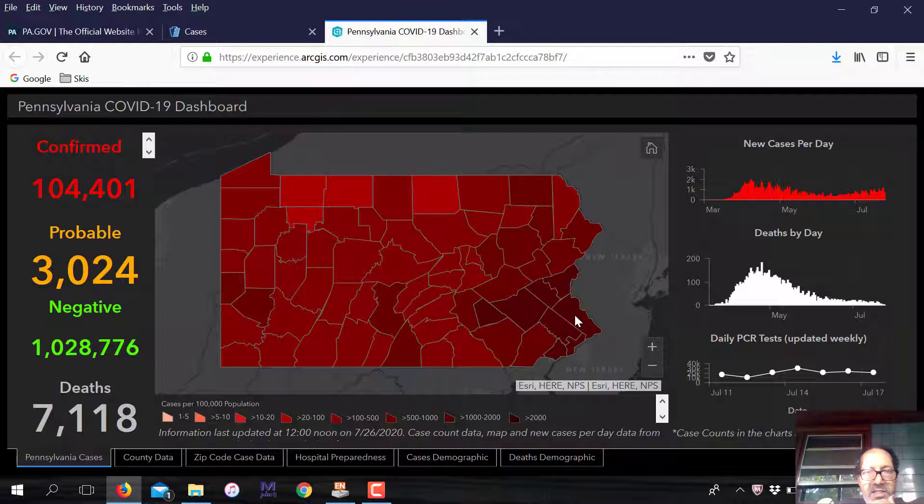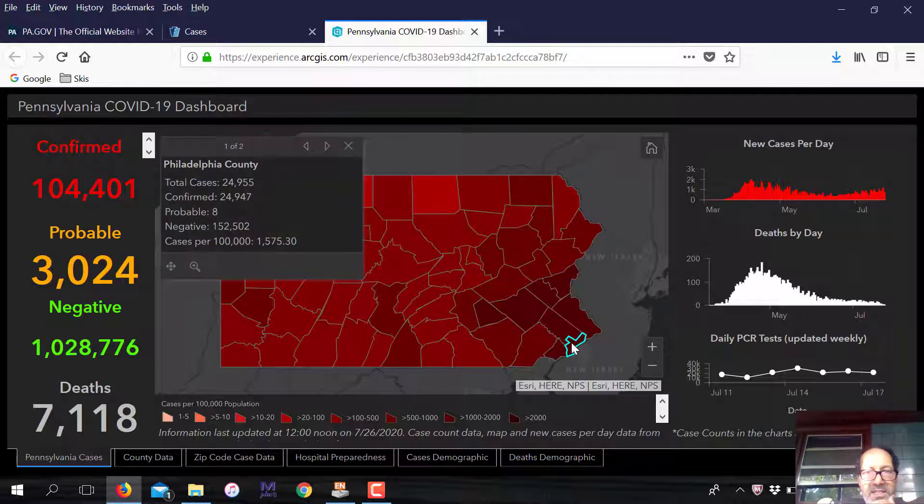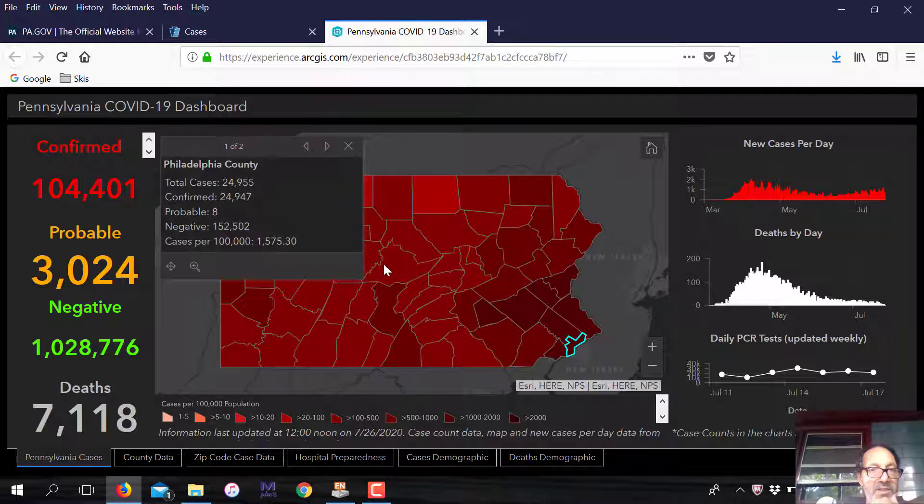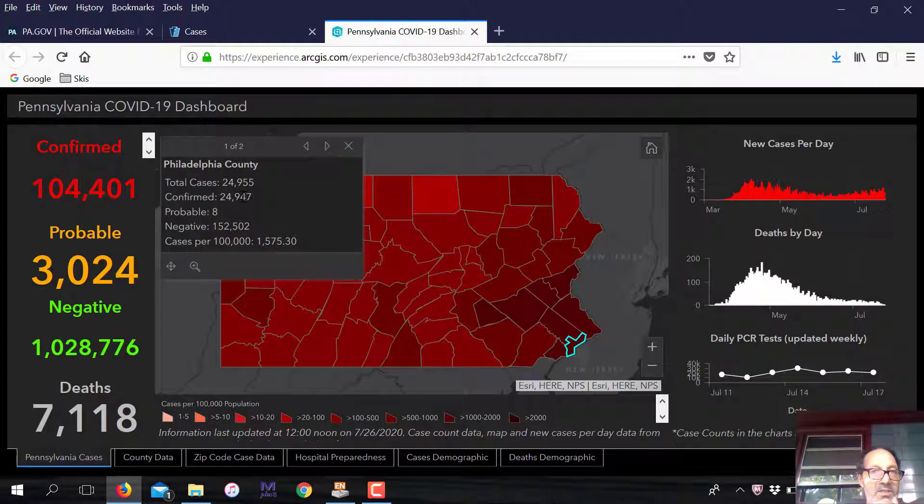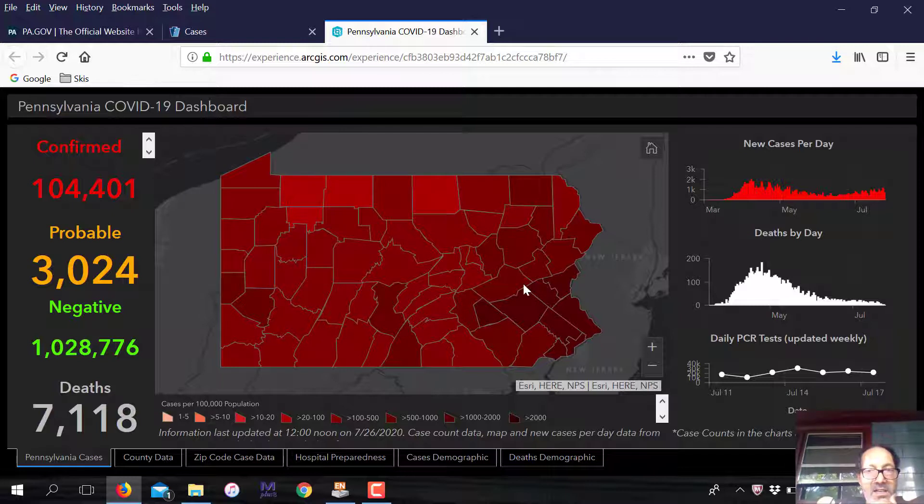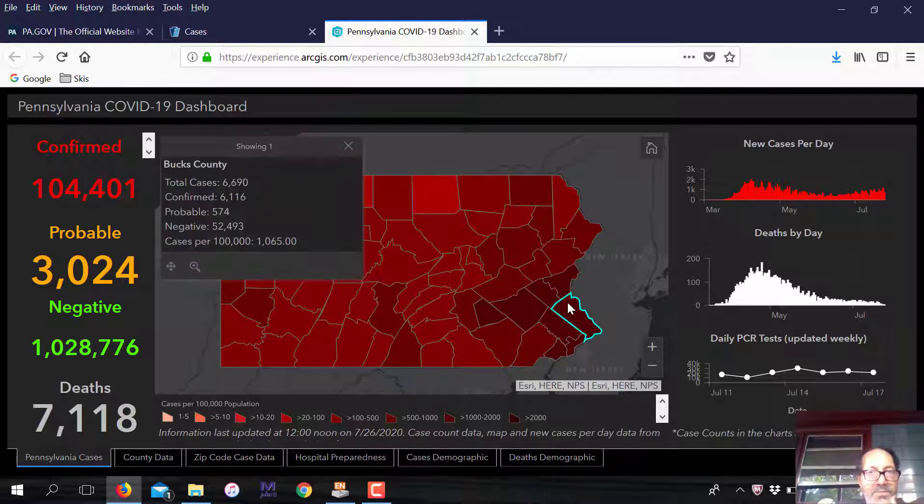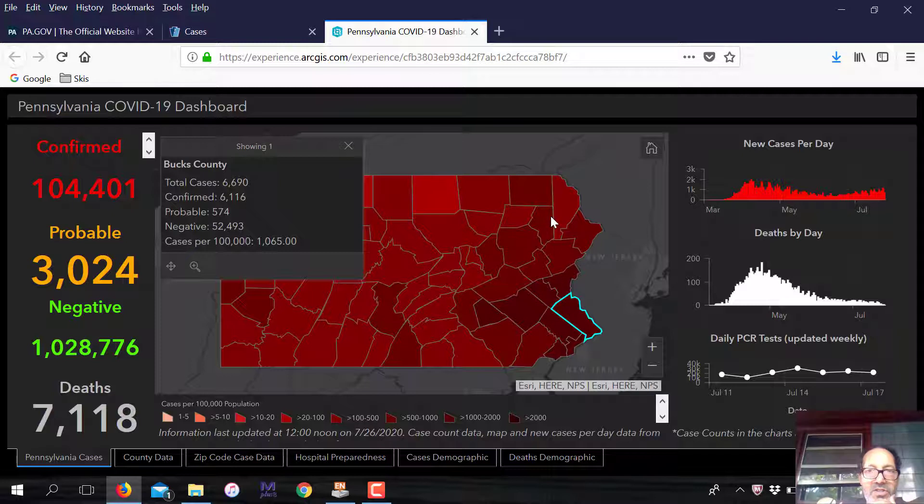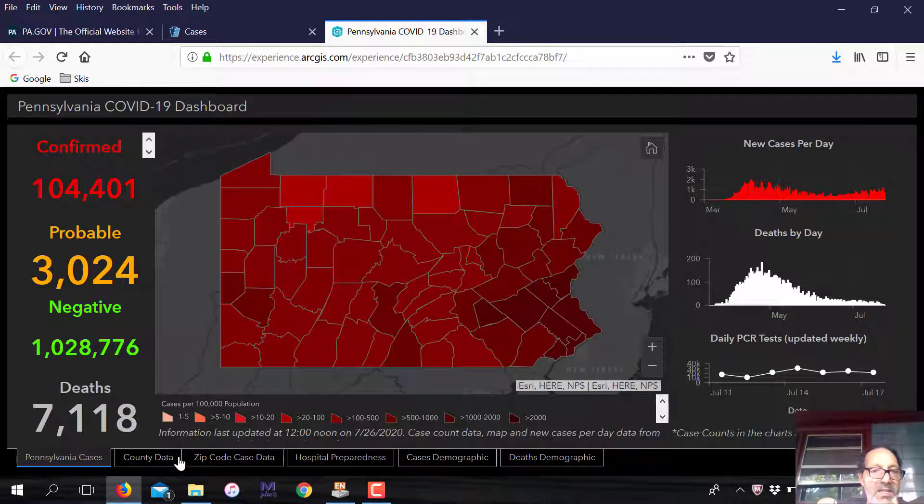You can actually look at the different parts of the state to see where the worst cases are. Like this is Philadelphia County, 24,955 cases. That's a lot. Bucks County, 6,690 cases. You can go throughout the state and see where all the cases are.